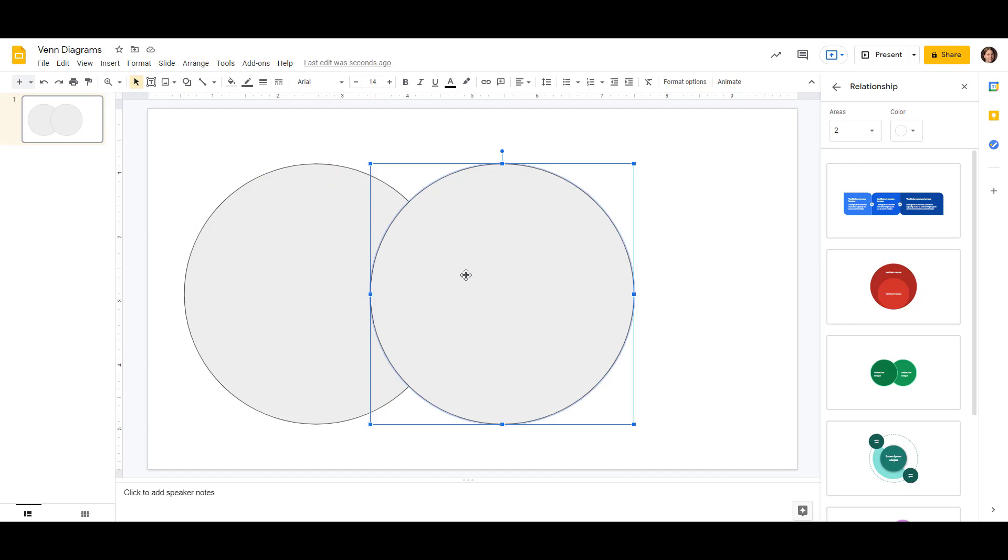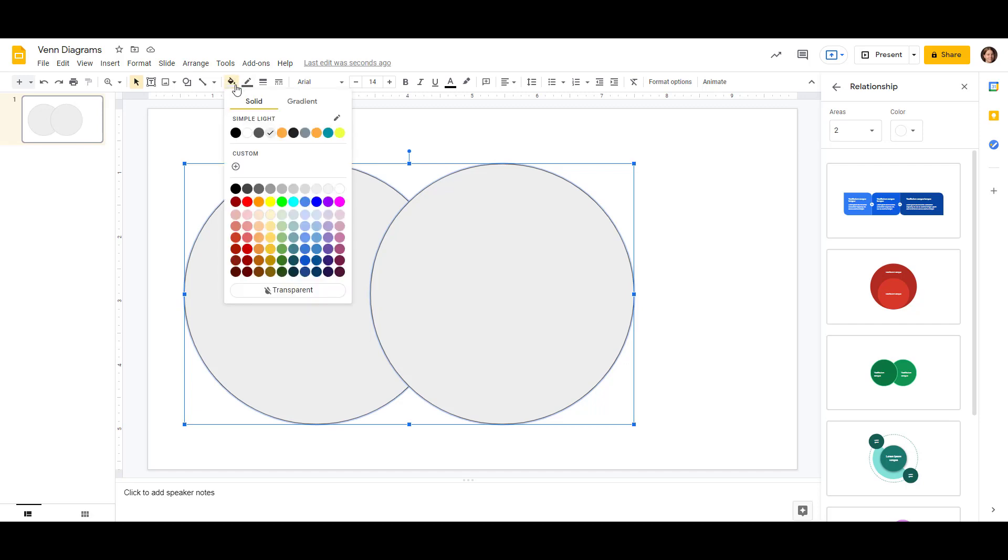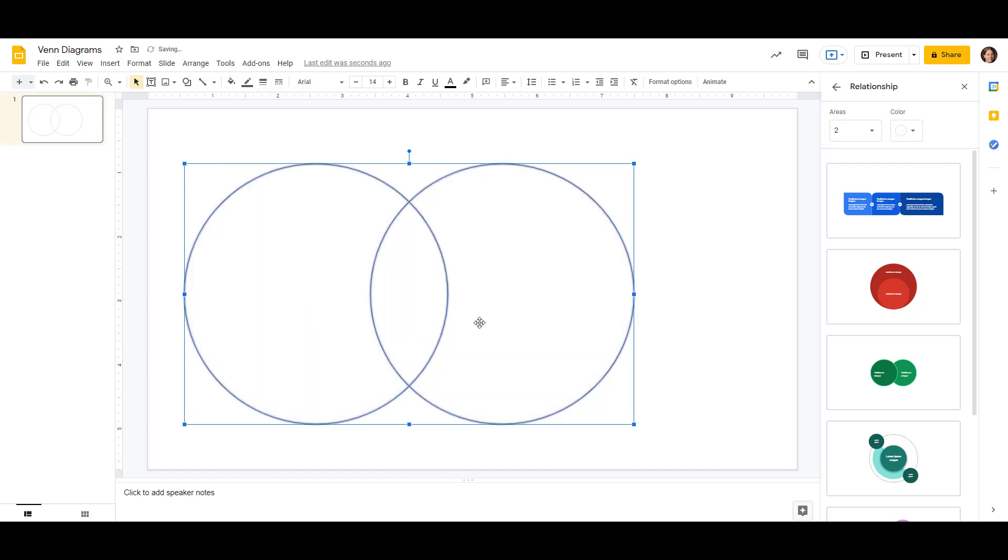And these have some fill to them, a gray fill, and we don't really want to see that, so let's highlight both of them and tell that we don't want fill. So that's right up here at the top and choose transparent. That way we can see our lines and the shape that the circles make when they overlap there in the middle.